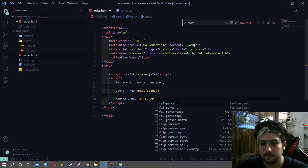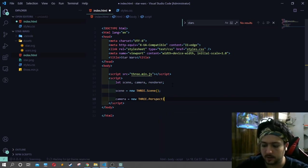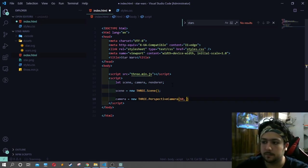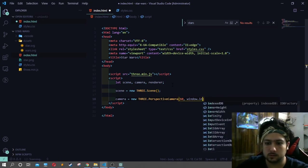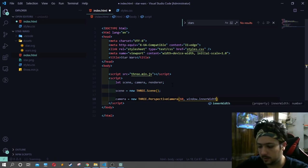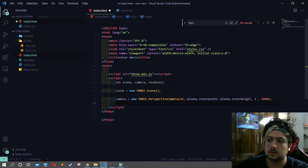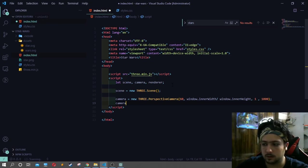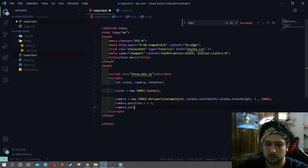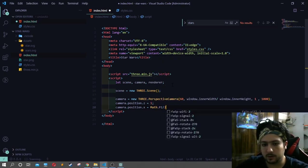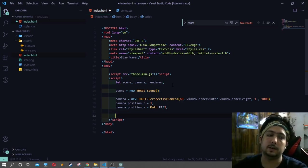We will use perspective camera. The angle of the camera is 60 degrees. We set the aspect ratio using window.innerWidth divided by window.innerHeight. The near and far clipping planes are set to 1 and 1000. We will also set the camera's X and Z position to 1.